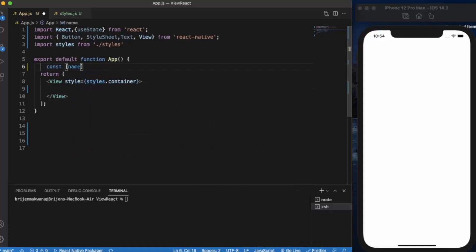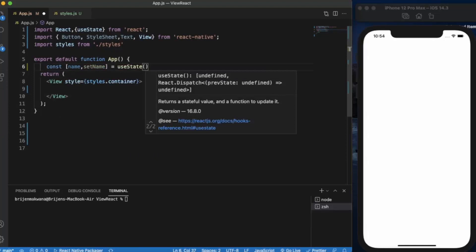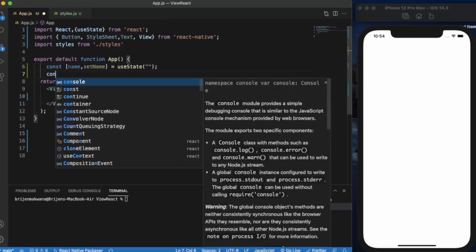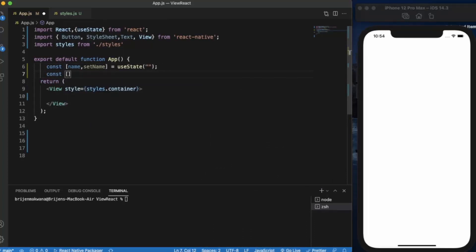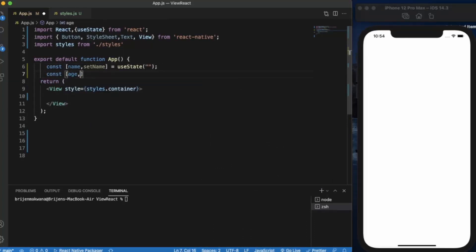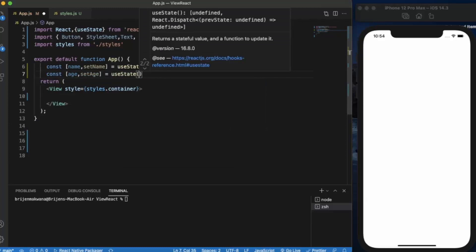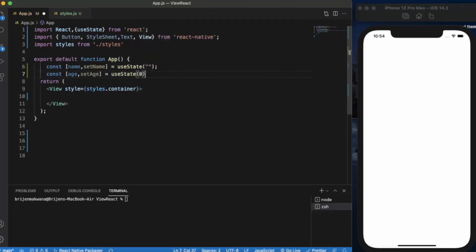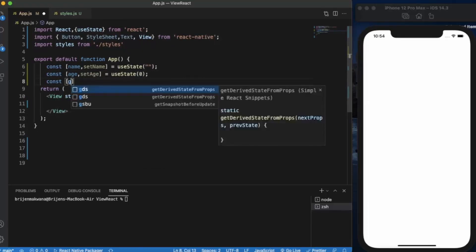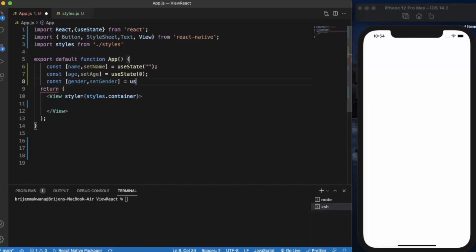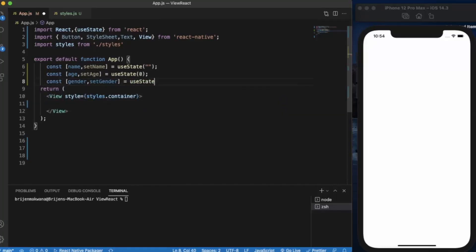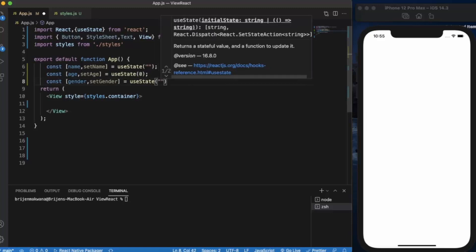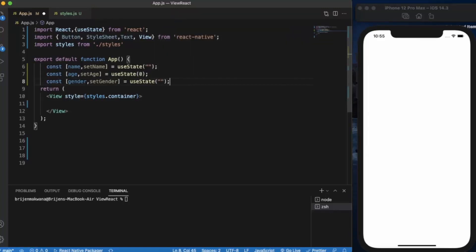First, name - by default it will be an empty string. Age - by default it will be zero. To provide the gender, the ideal way is to use radio buttons but we have not studied that yet, so I'll be using text input for that. But in future we'll be using radio buttons.